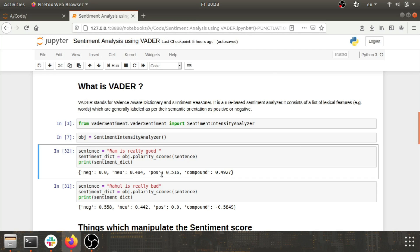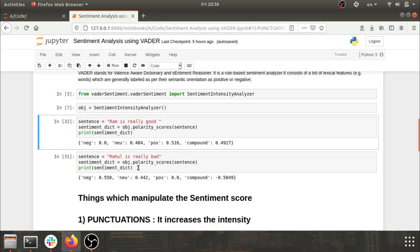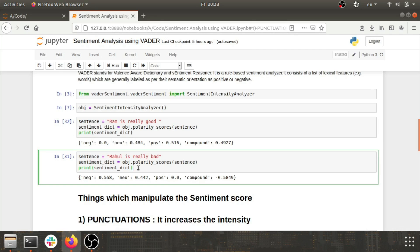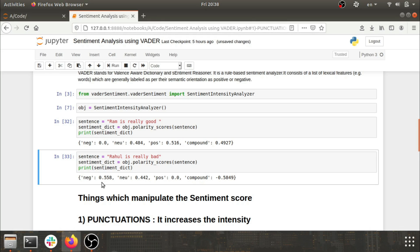Now let's take a negative statement into consideration. Here I've taken 'Rahul is really bad' and as you can see, the negative score is now the highest one.